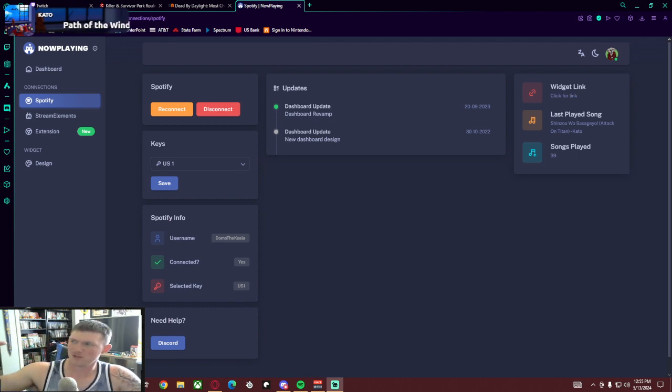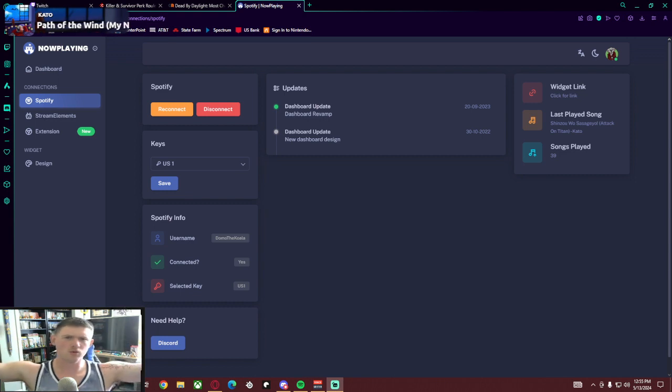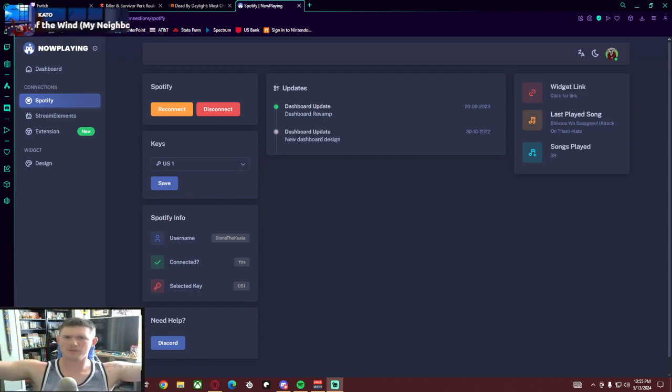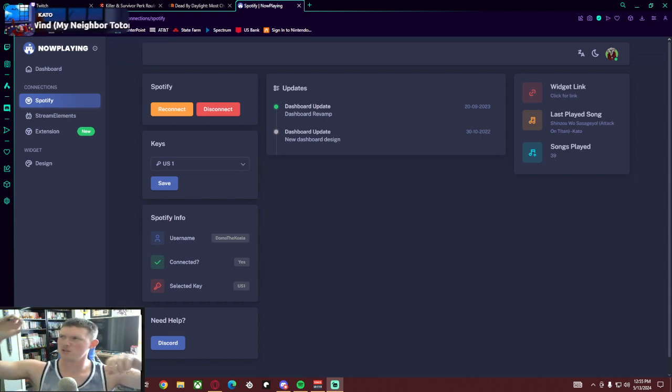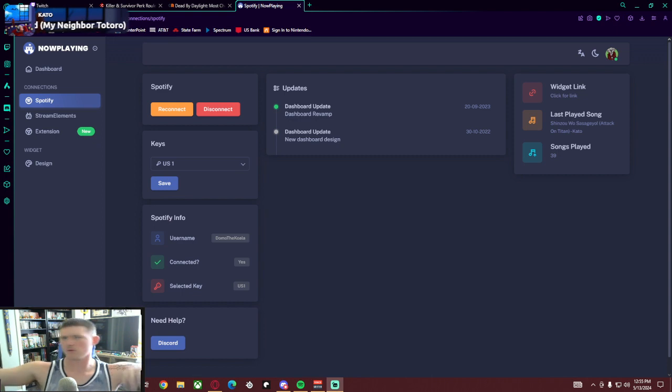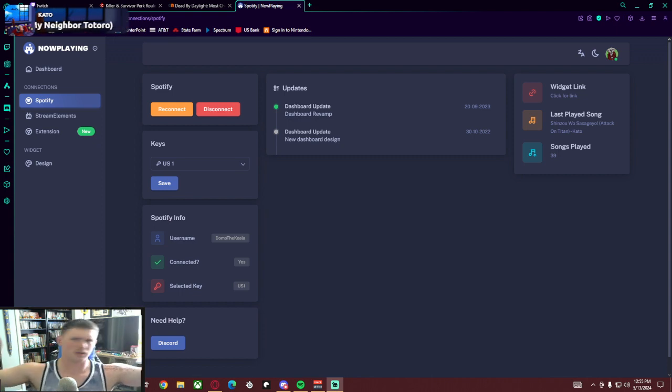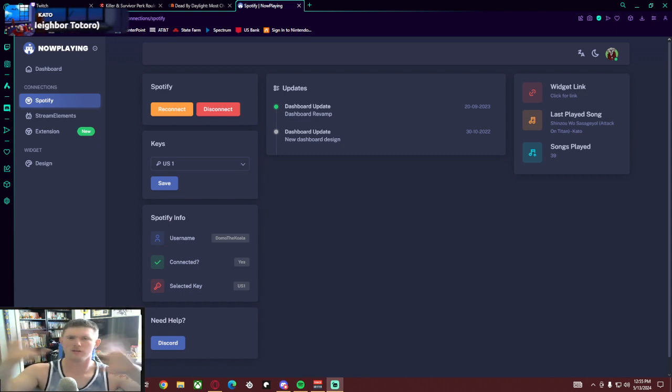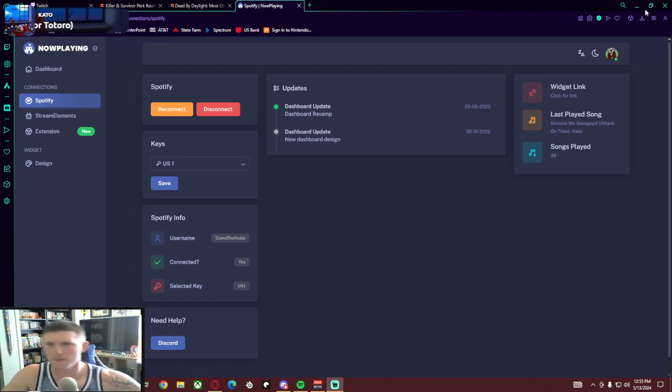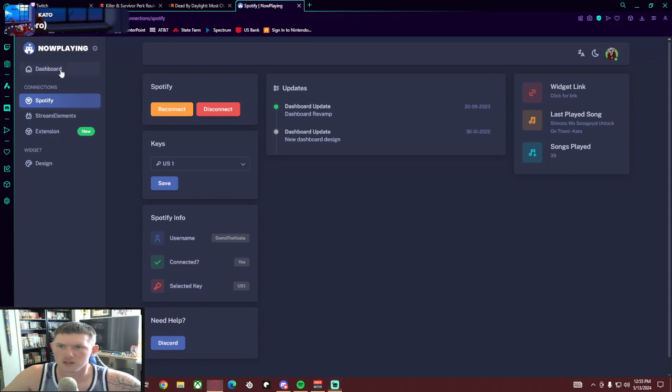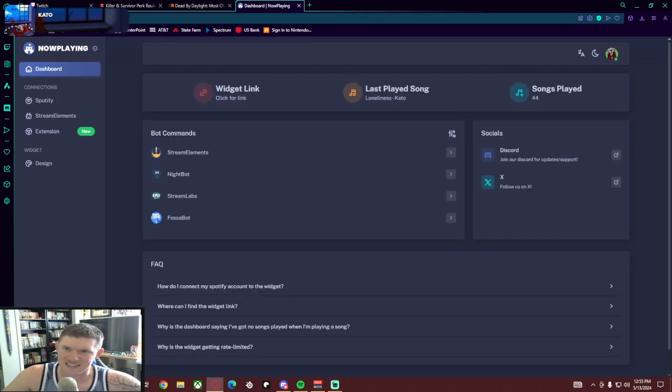some other videos. Some other videos out there that I saw were like, you need to make two separate accounts on two separate websites and then link those accounts together to your Spotify profile, then do all this other stuff. No, you don't have to do that, that's stupid, don't do that. What you're going to do is go to nowplane.site.